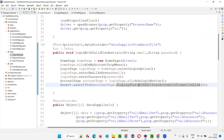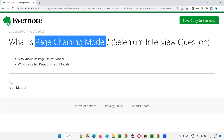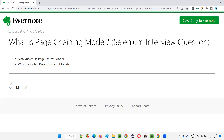So this Page Object Model is nothing but the Page Chaining Model — because pages are chained, and according to the actions performed we go from page one to page two. I hope you understood why Page Object Model is also known as Page Chaining Model. This question may also be asked in interviews, so use this explanation for answering it. That's all for this session, thank you, bye.